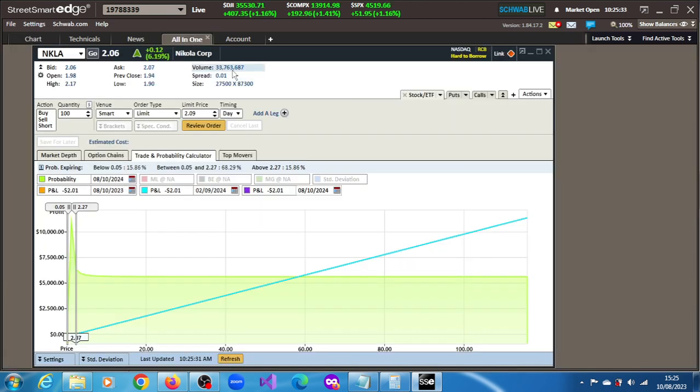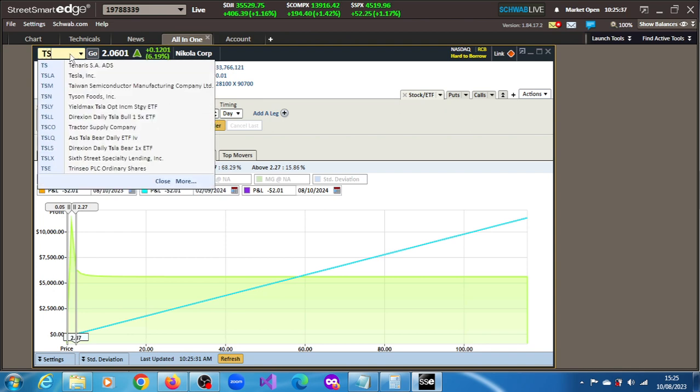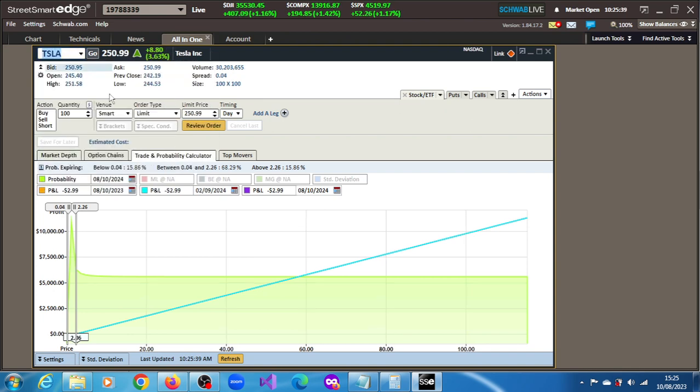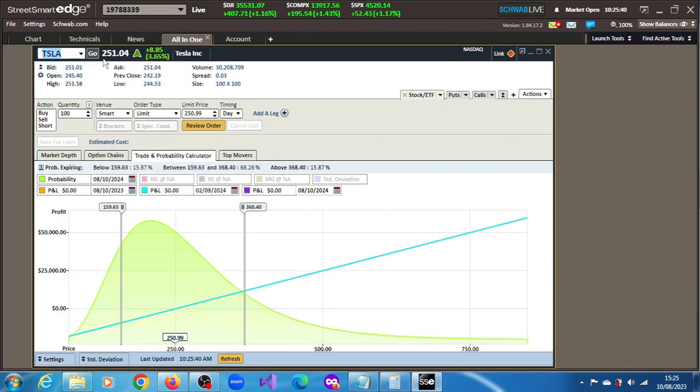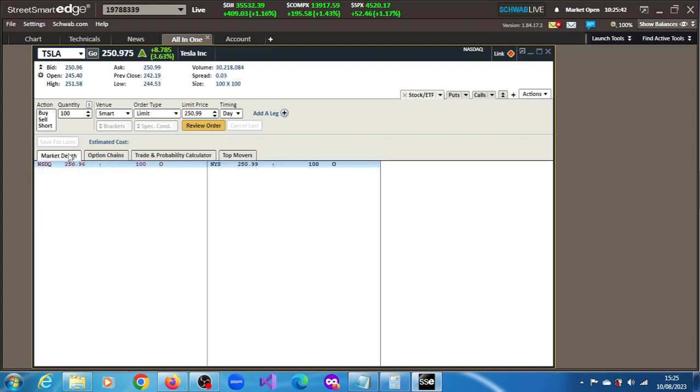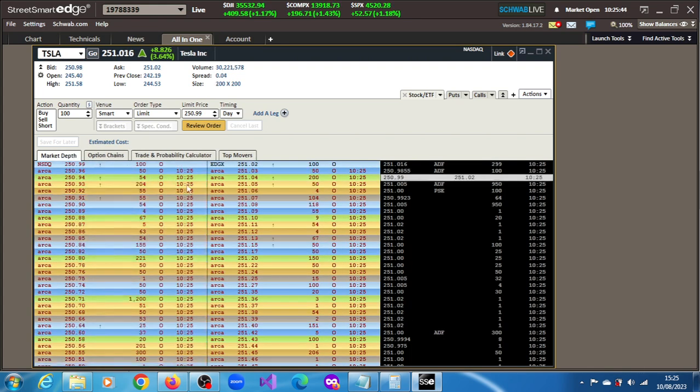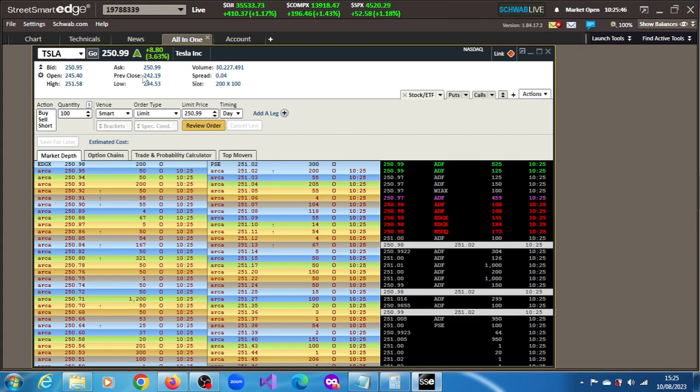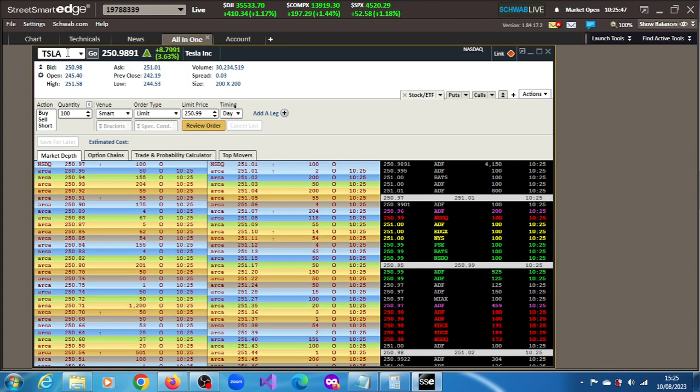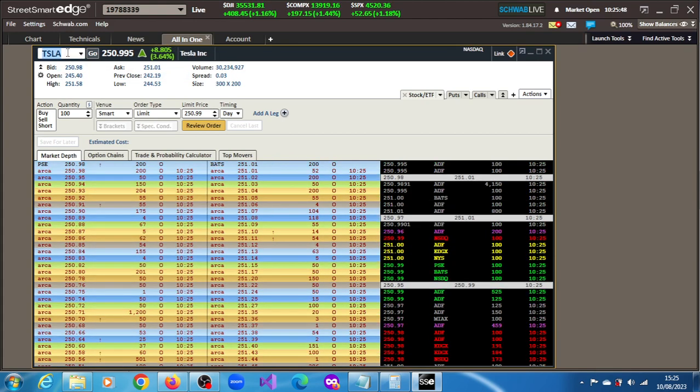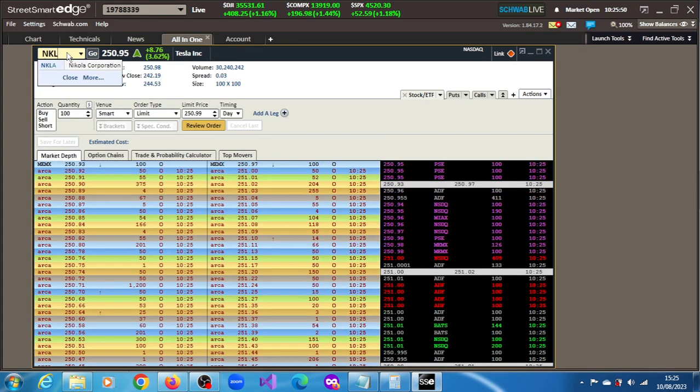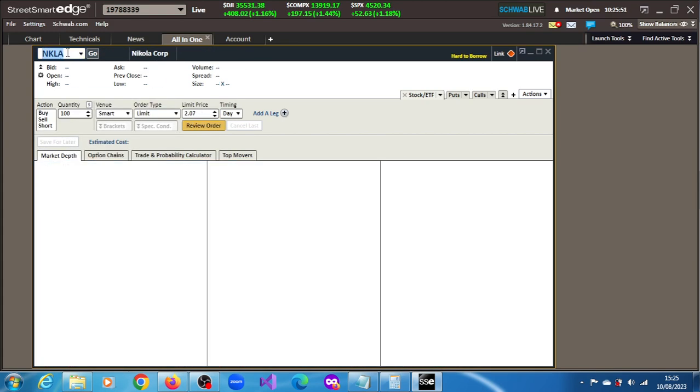And then for Tesla, let's see what the volume is. Tesla is, okay, still very much more active, still much more active than Tesla. Okay, so let's get back to Nikola.